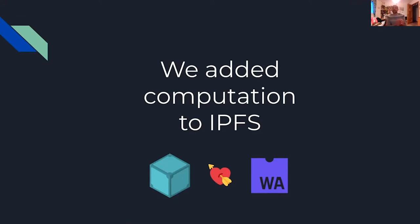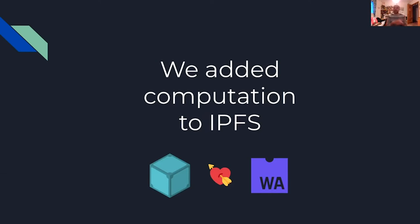In which we can see the bandwidth savings of having this computation near the data through this model. And also we've seen that this opens the possibility of even having a programming language over IPFS to run anything over data and code that lives in the IPFS network.